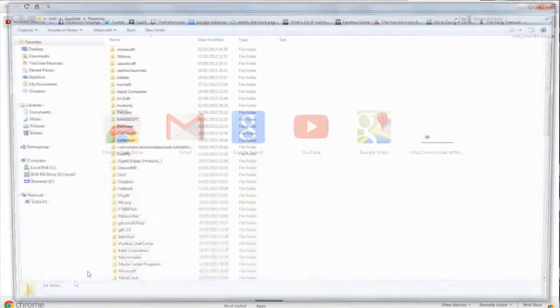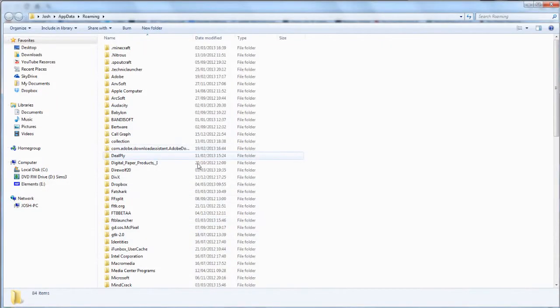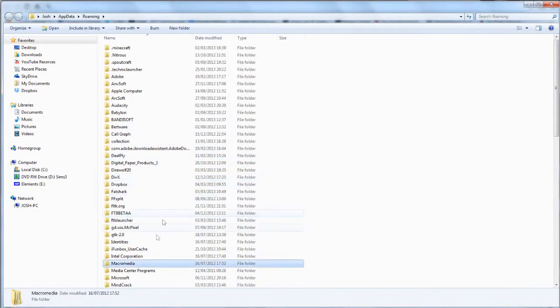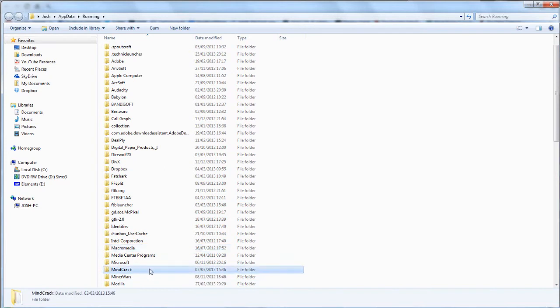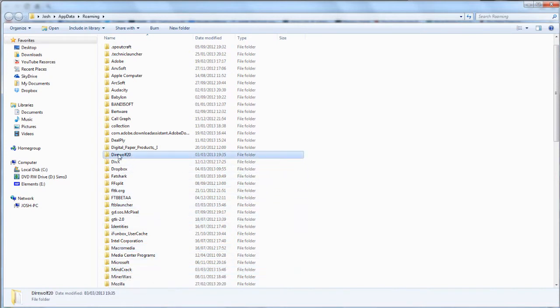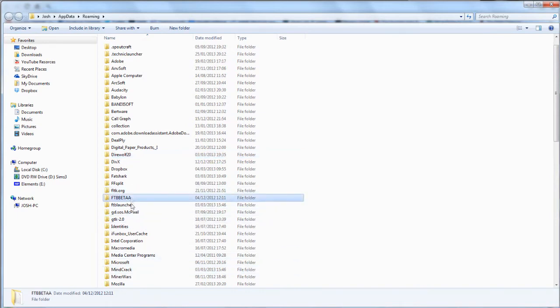press the Windows key and R, and type in percent app data in the run dialog box. Then find the folder appropriate to the mod pack that you're playing on. So in this instance, I'll be using the Minecrack pack, so I'll click on the Minecrack folder.